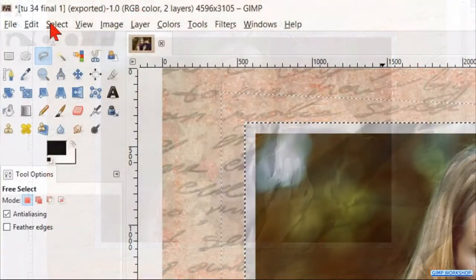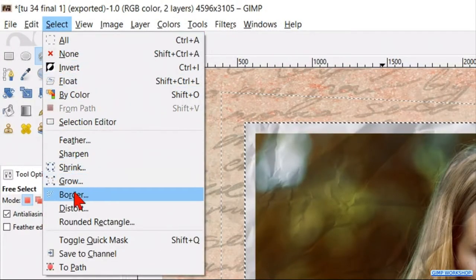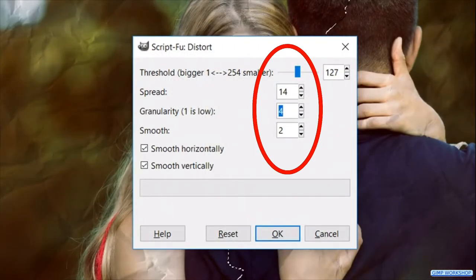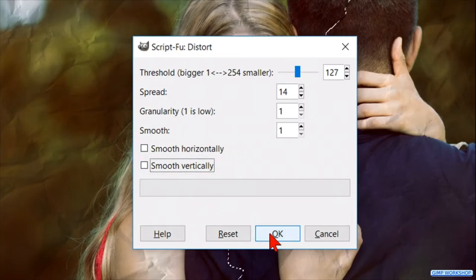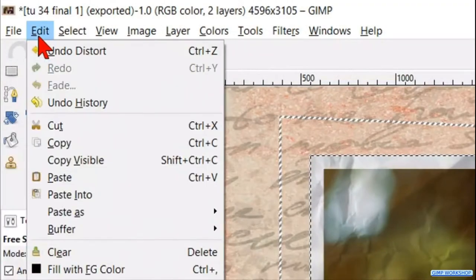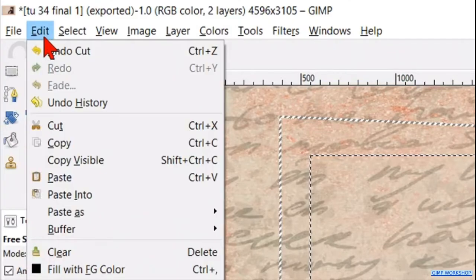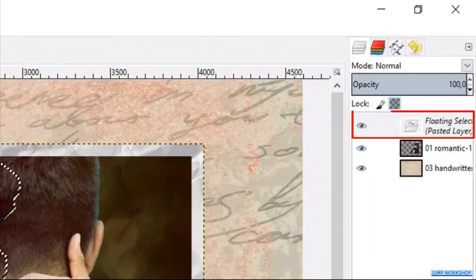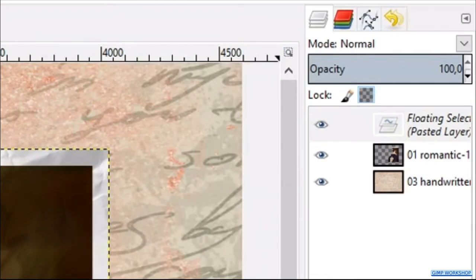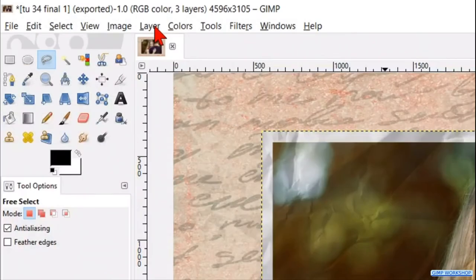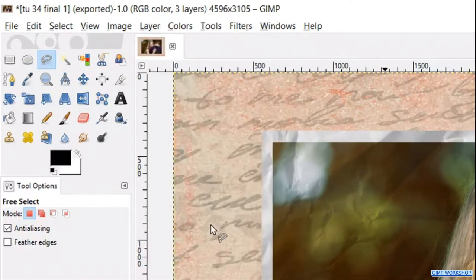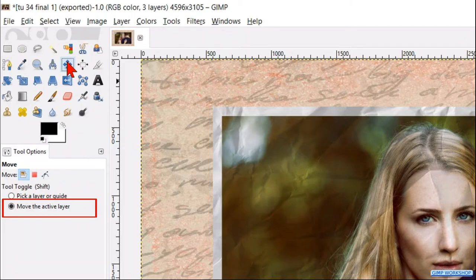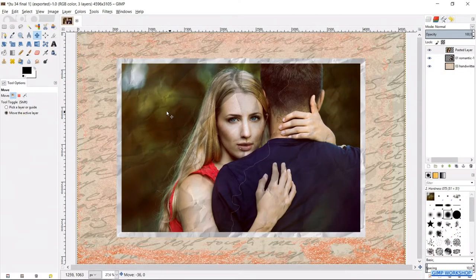We want this cut to be a rough cut, so we go to select and we click distort. Here we make the spread 14, the granularity 1 and the smooth also 1. Uncheck both smooth options and click ok. Then we go to edit, click cut, back to edit and click paste which gives us a floating layer. Click on the new layer icon left below in the layer panel, so our floating layer becomes a normal layer. Then go to the menu bar, click layer and click fit layer to image size. Enable the move tool. The option move the active layer should still be active. Move the selection a bit to the left.